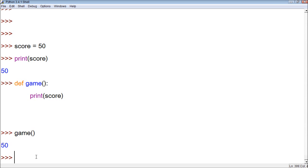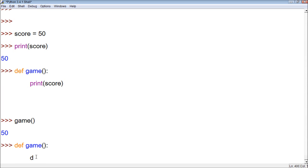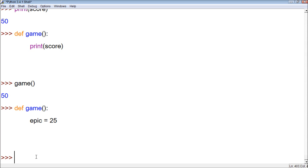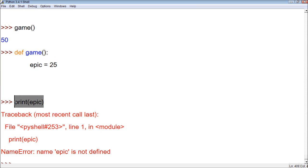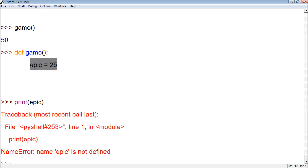Although it doesn't work the same way around. If we create a function and then we define a variable, let's say epic, and give it the value 25. And then outside of that, we say print epic — it gives us an error. That's because this print does not have access to this variable value. Only the function has access to it.